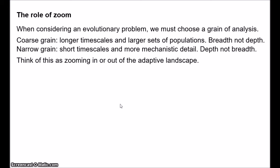Taking a coarse-grained perspective, we consider longer timescales and larger sets of populations covering a very wide range of alternative phenotypes, but without much depth. At a narrow grain, we look at short timescales and more mechanistic detail — maybe just examining the development and functioning of a few different organisms. We can think of this in terms of zooming in or zooming out of the adaptive landscape. Wilkins and Godfrey-Smith suggest that natural selection has a special role at an intermediate grain of analysis, but not at the coarse or narrow grains. Basically, they say that adaptationists are right, but only at a specific grain of analysis.